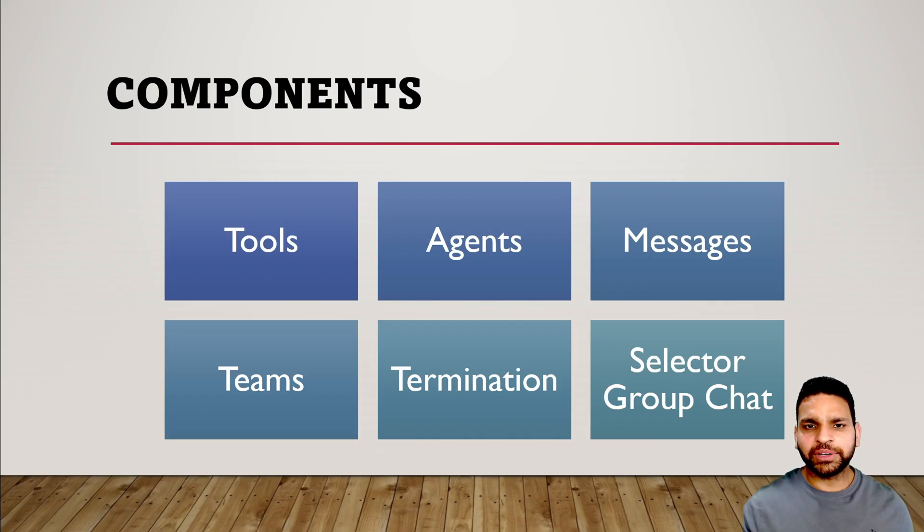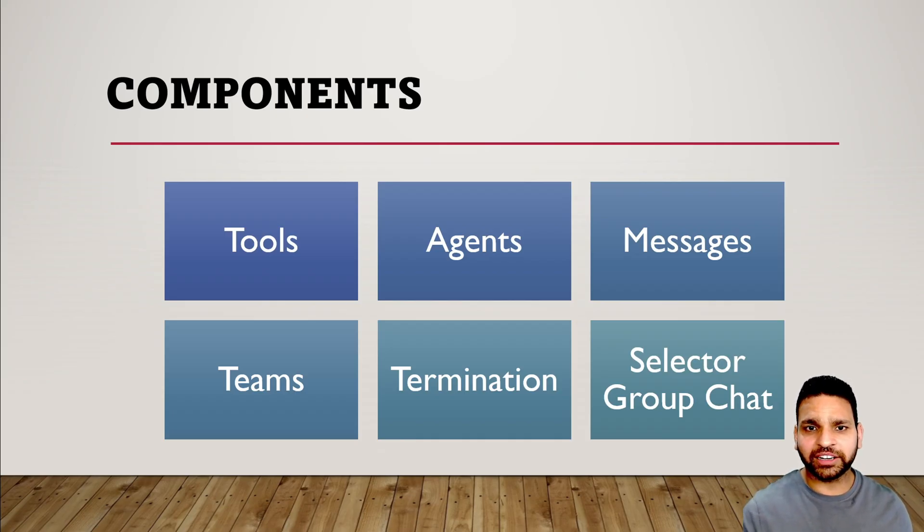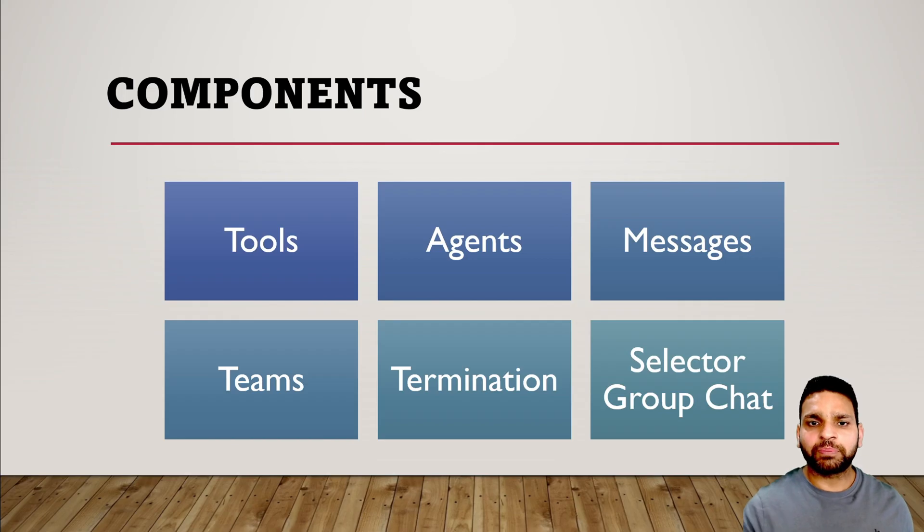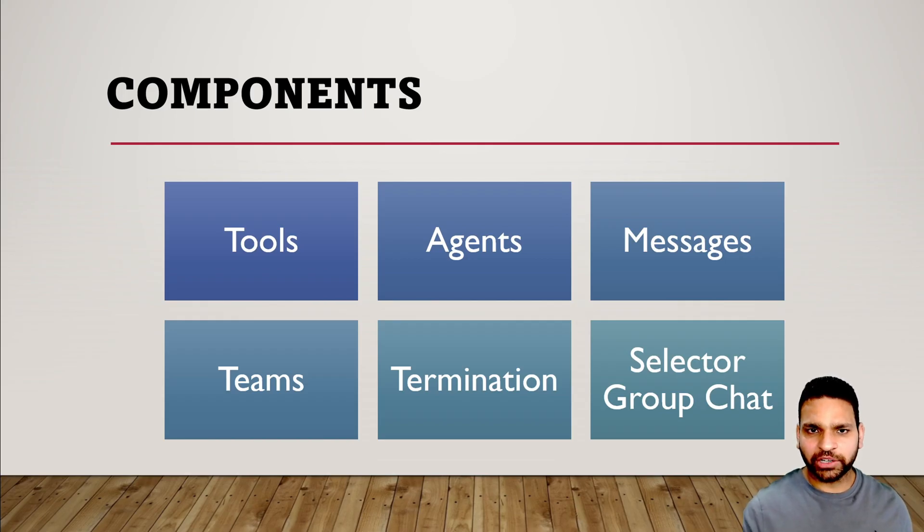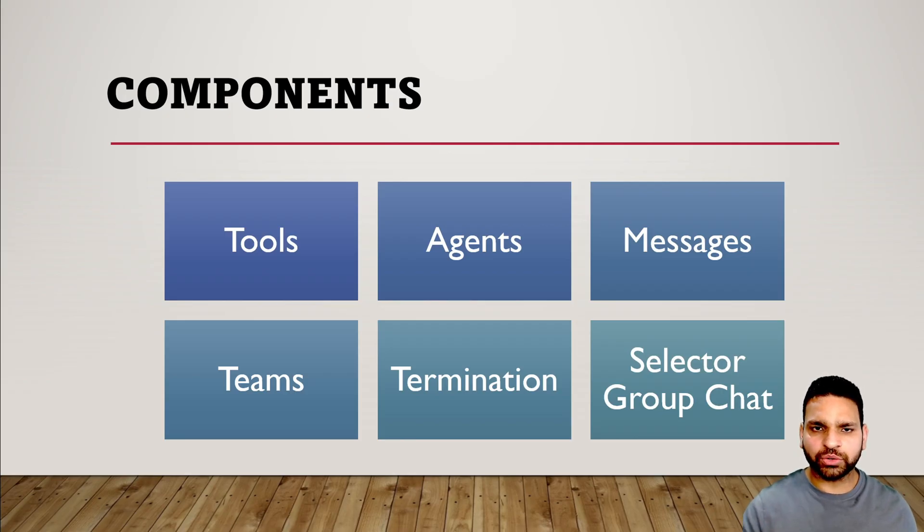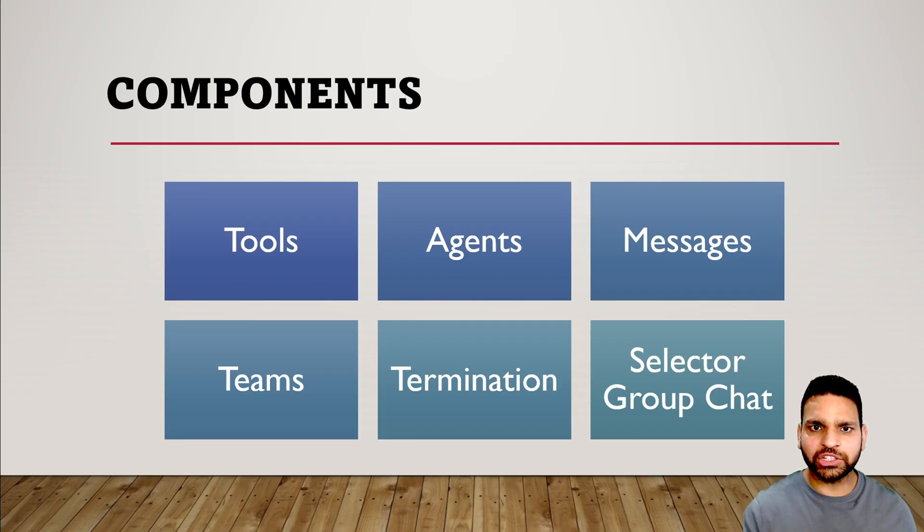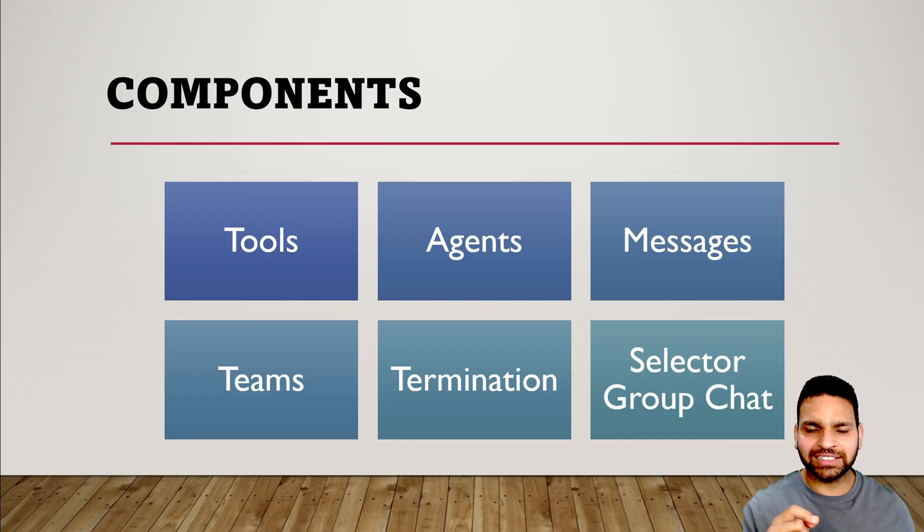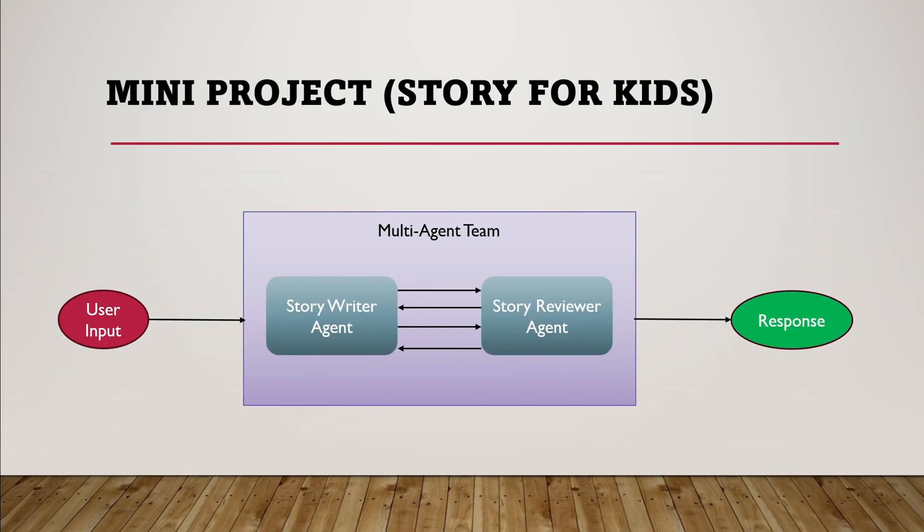Finally, the selector group chat is a multi-agent group chat where one agent decides which agent should perform the task and then delegates it. I understand it's a lot of information and can be overwhelming. The best way to learn is by doing, so I've included a mini project where I'll provide code and show how these agents communicate and how autogen agent chat works.